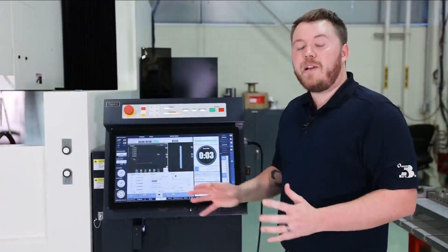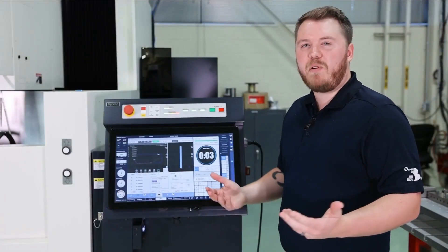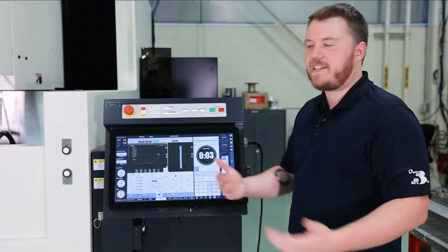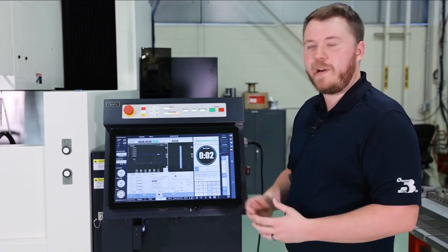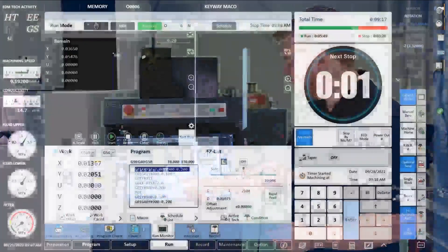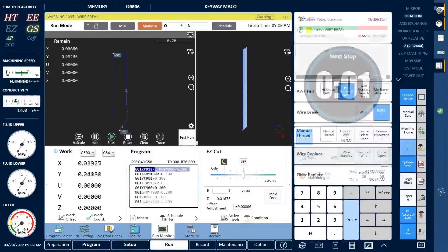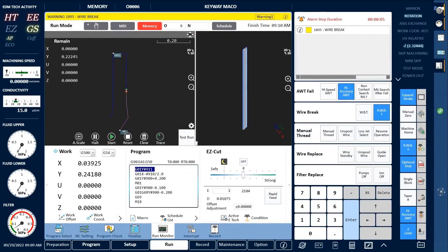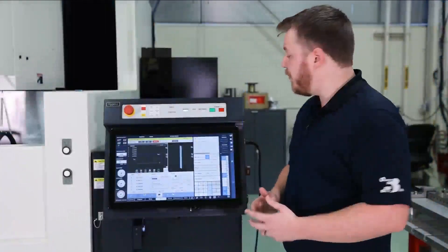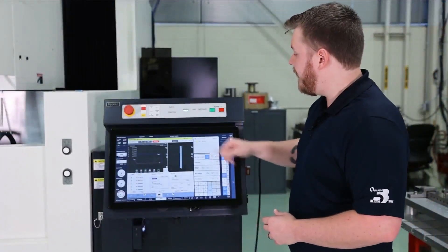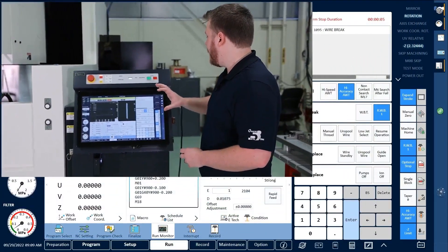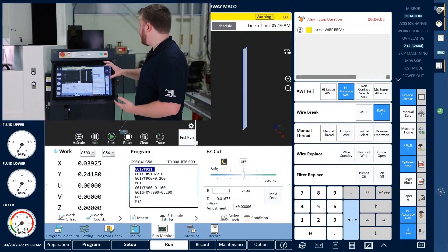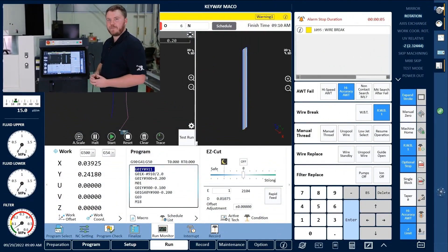Now that we're well into the cut, let's see what would happen if we accidentally broke wire or ran out of wire. Here we have a wire break. We can see that the assist panel changed to what we're going to call the machine alarm panel.